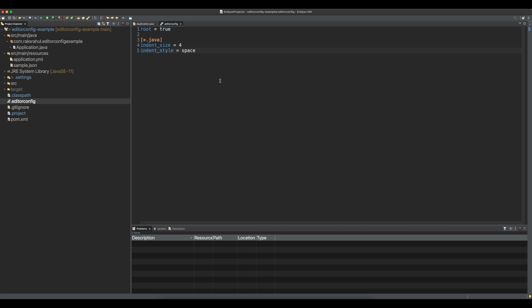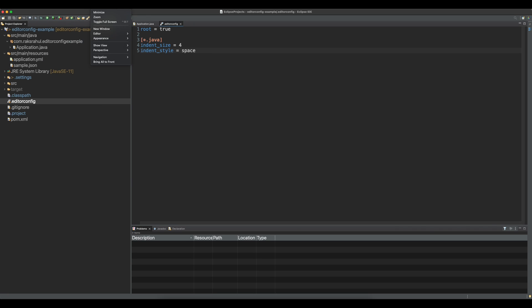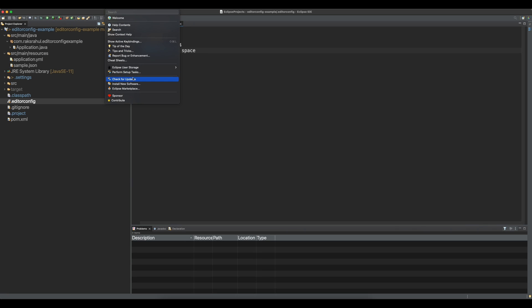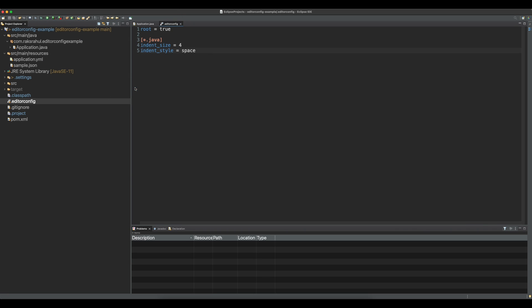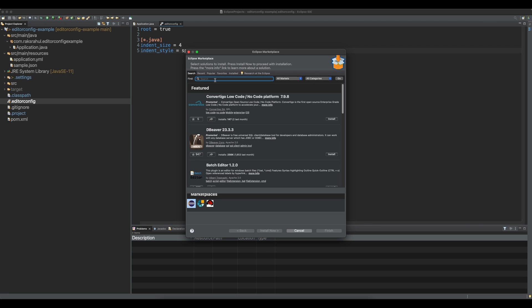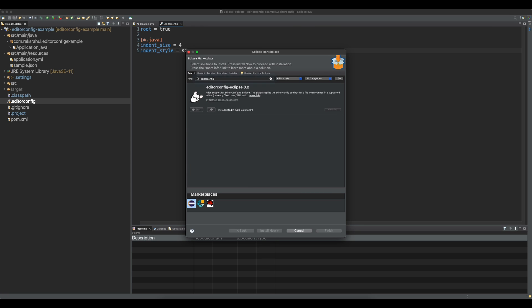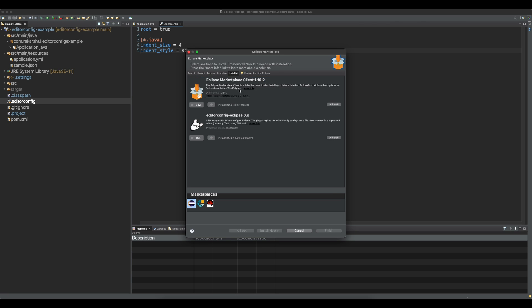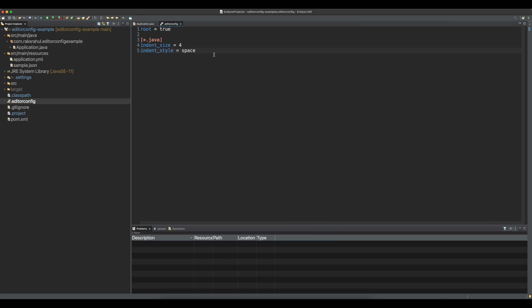But here also for Eclipse, we will need a plugin to use that EditorConfig file. We will have to install one plugin. Go to your Eclipse Marketplace and search for EditorConfig. This is the plugin for Eclipse I am using here. It is already installed, so you will have to install it. This will make the code consistent across all IDEs.